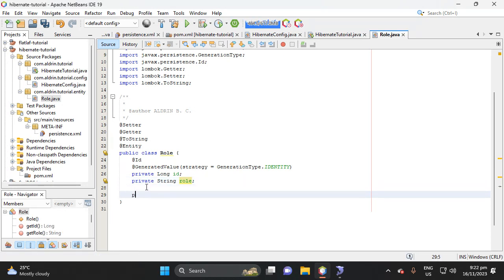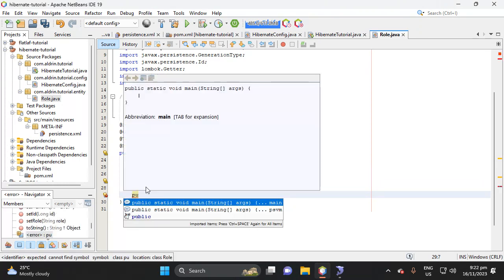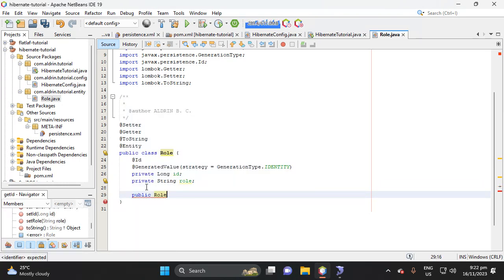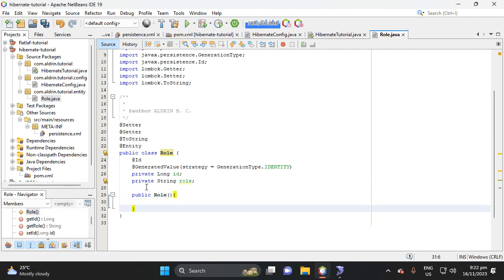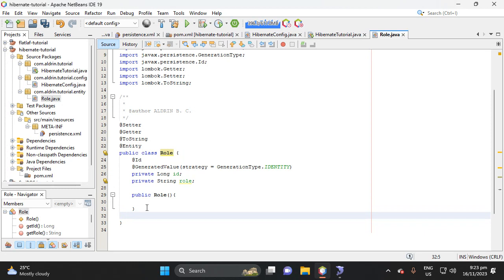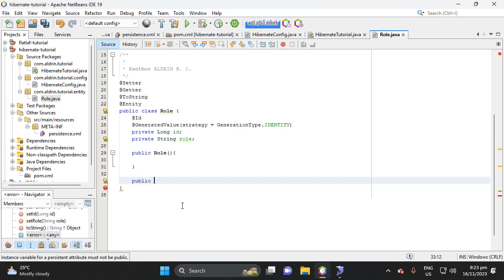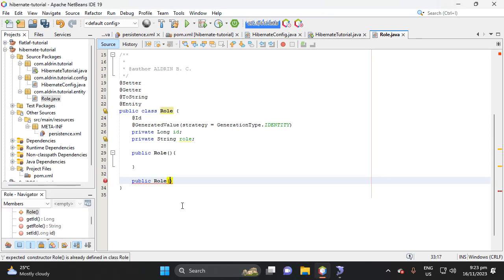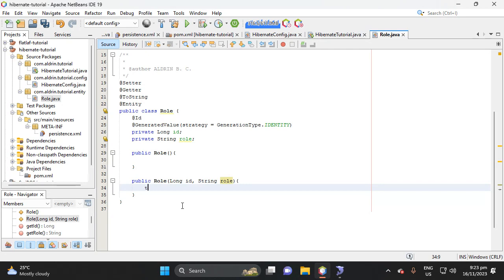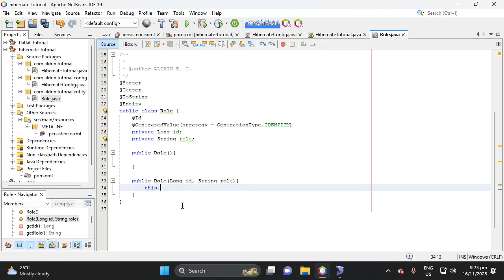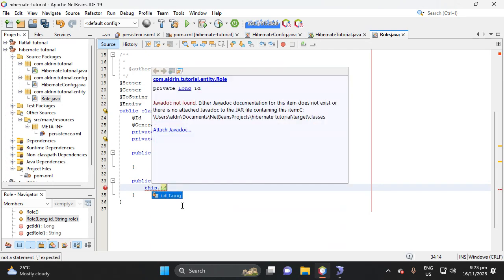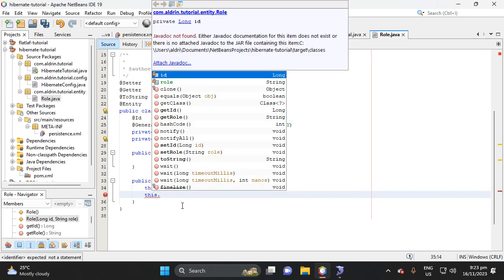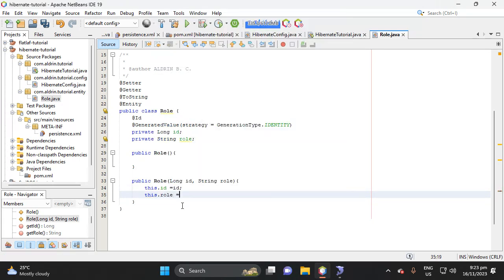Then let's create default constructor, which is rule. Then here, the next is let's create a constructor for our CRUD. So public rule, then the parameter, which is a long ID, then string rule. Then this ID equals ID, then this rule, then this rule equals rule, so control save.